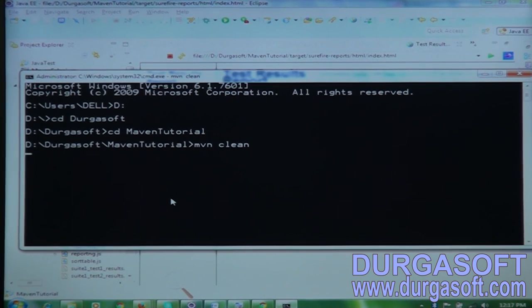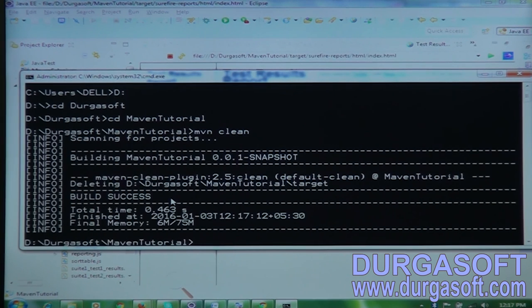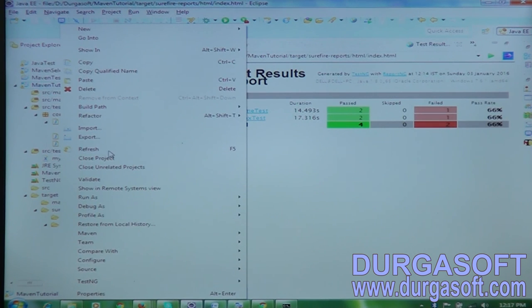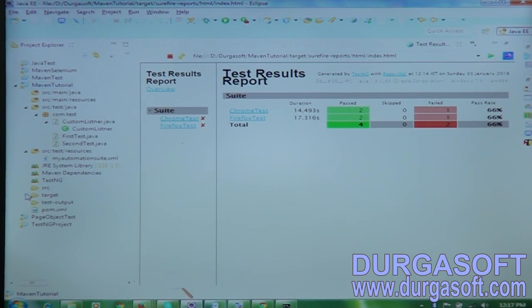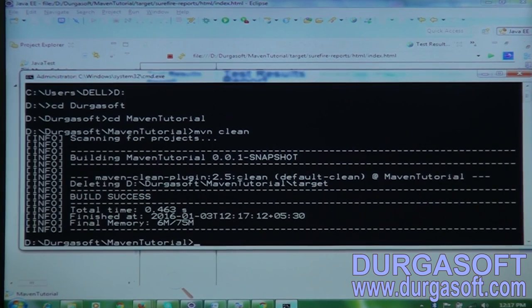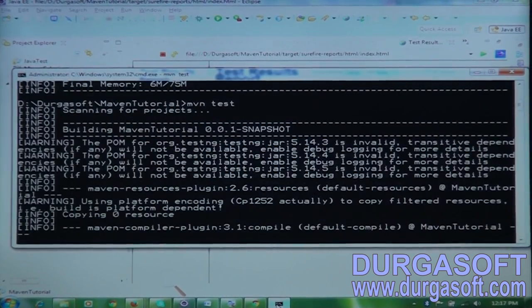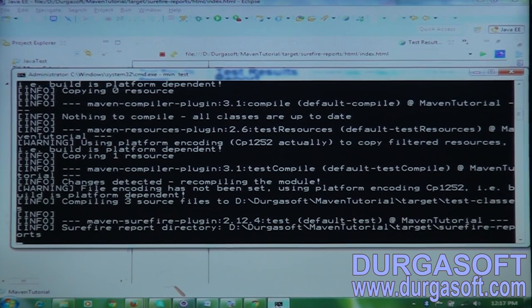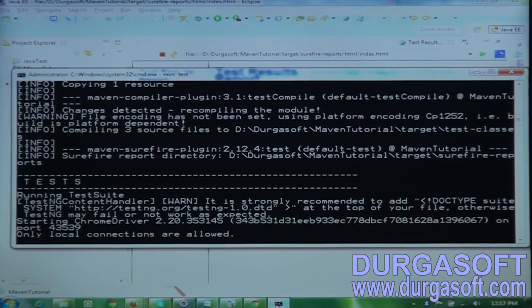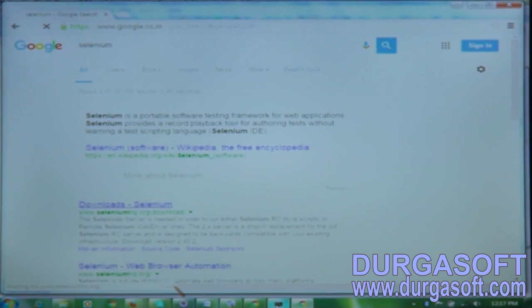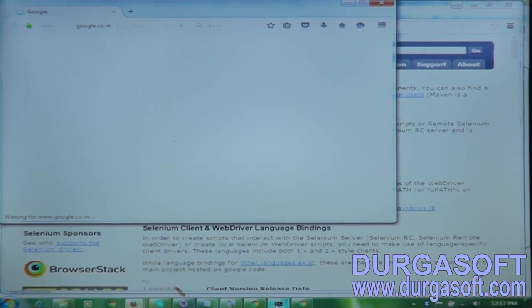After cleaning, type 'mvn test' — it will automatically execute all your test cases. Maven has a special lifecycle. If you want to clean every time before executing, you can combine both steps into one: 'mvn clean test'. This runs clean first, then executes the tests — it's a pretty easy process.